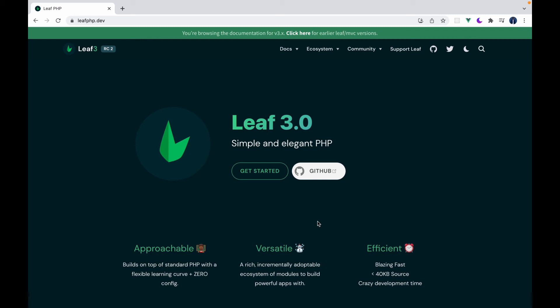Michael Dracon here and today we'll be looking at setting up Leaf on our system. So today we'll talk about setting up PHP, we'll look at setting up Composer and then we'll install the Leaf CLI.